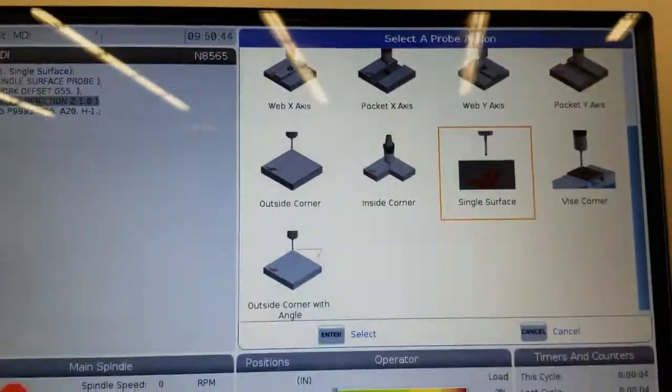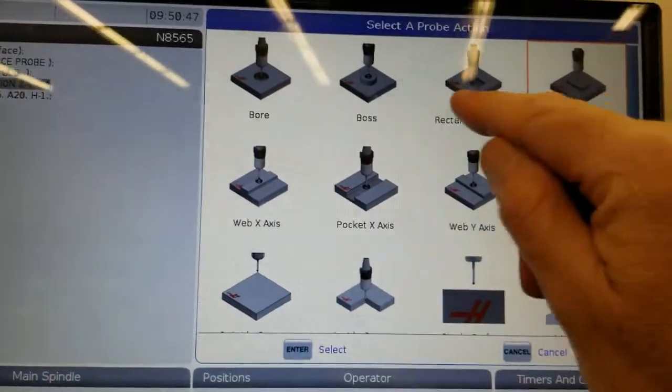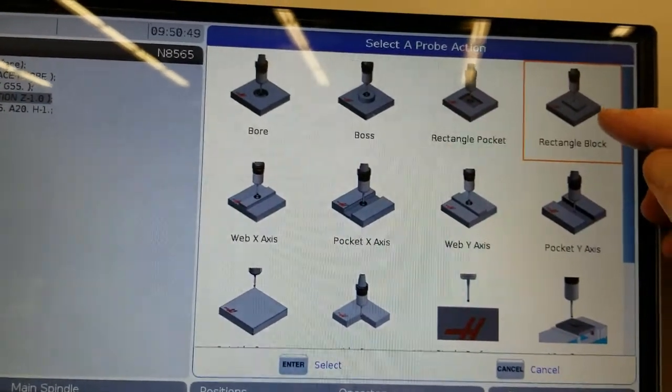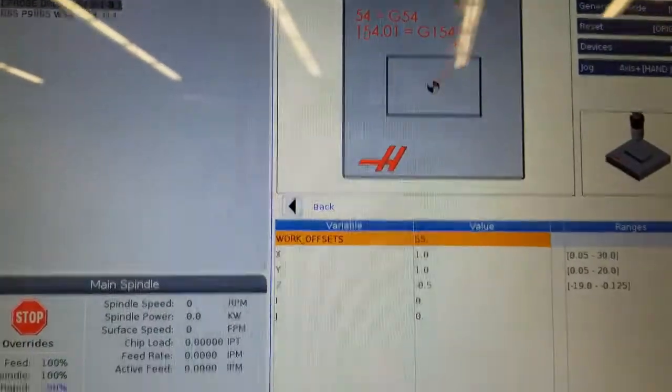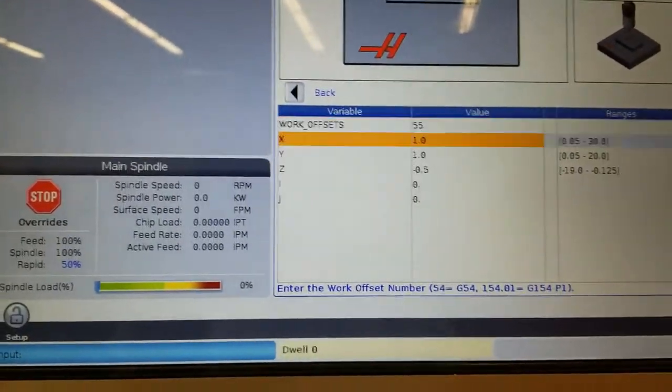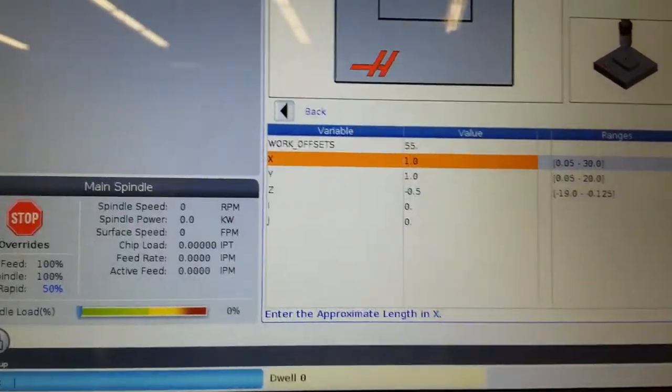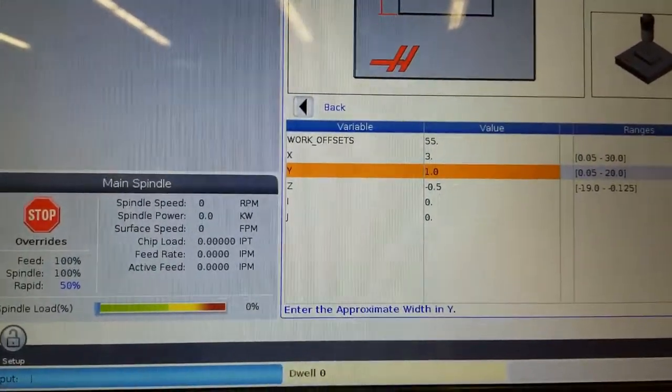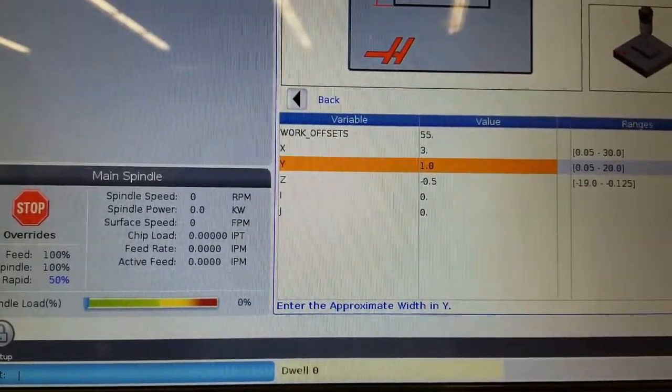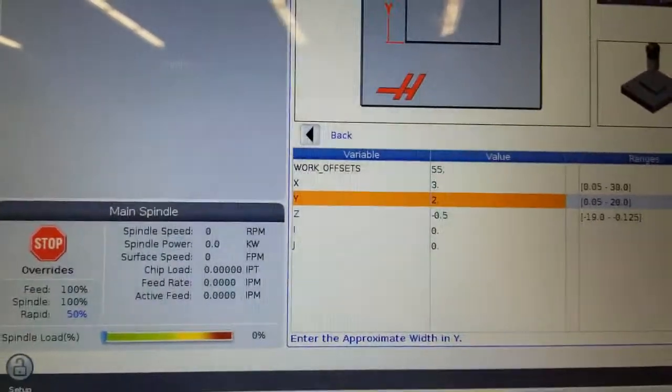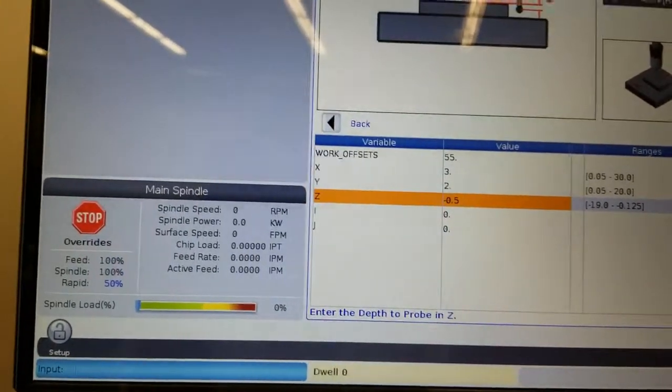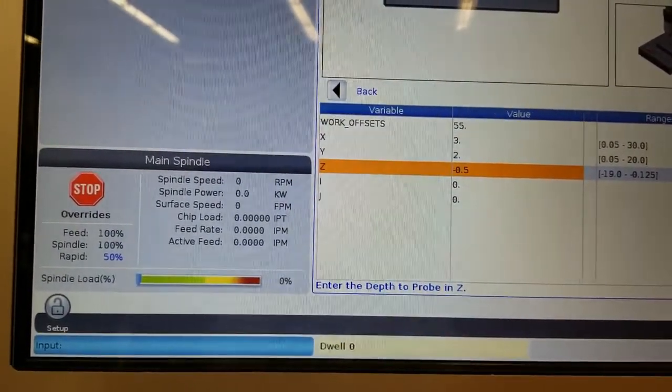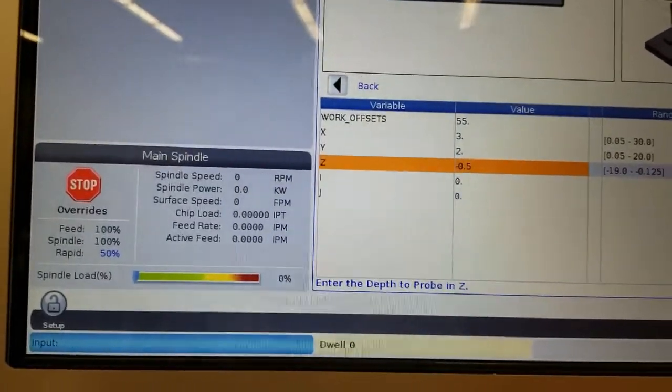Now let's go do that rectangular block. So you can do like a pocket or you can do a block. Well, I have a block of material, so I'm doing that one. And then I just got to specify things like how wide is the block. It's a three inch wide block, it's got a width of two inches. It's two by three. I want to go down and measure a half inch down. That's fine. And I don't want to offset. I don't want to change my zero values. I want to just keep them right there.